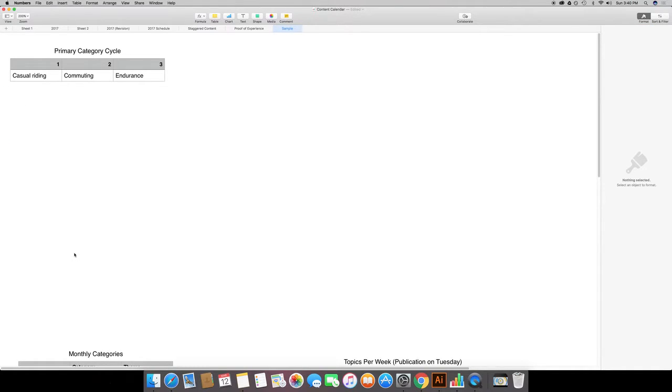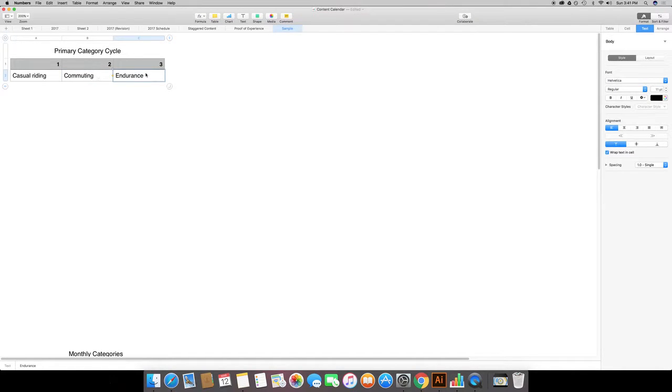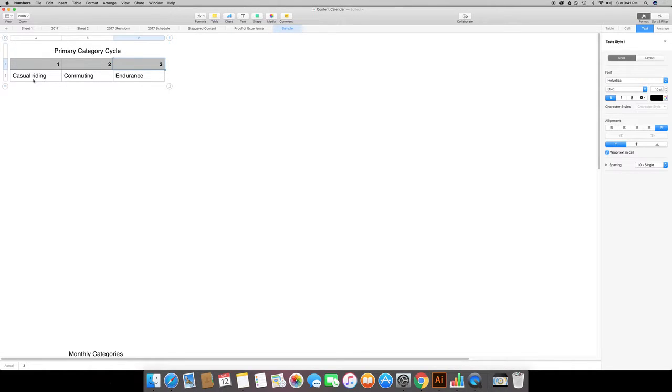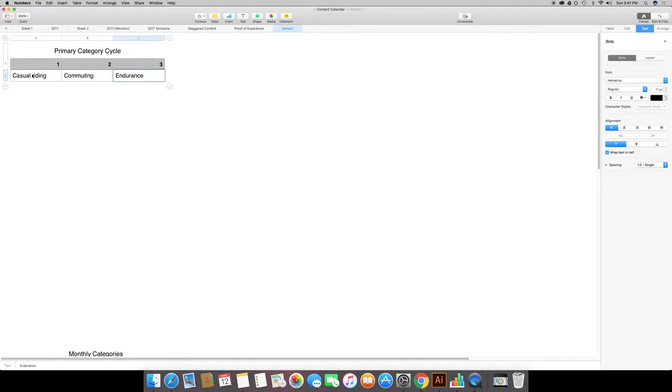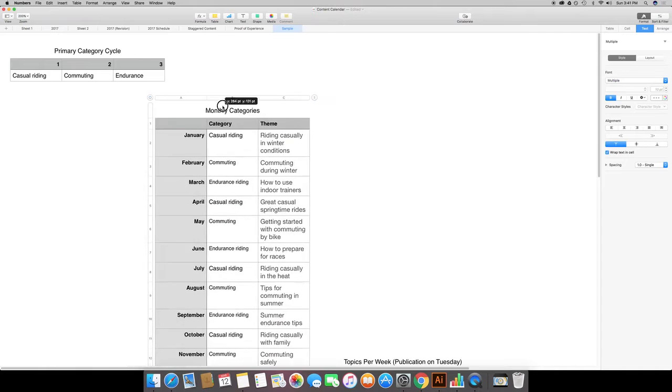This represents the cycle, so at the end of three months this is going to repeat itself. First month is going to be casual riding, second month be commuting, third month is endurance, and then it's going to go back in the fourth month to casual riding. Now to save time I've already put this together in a second sheet.